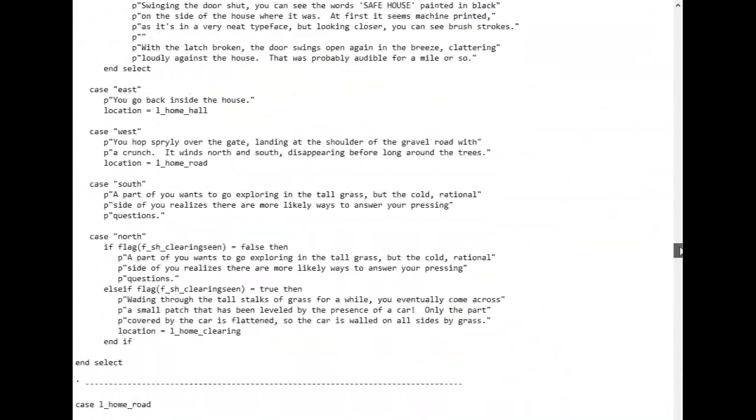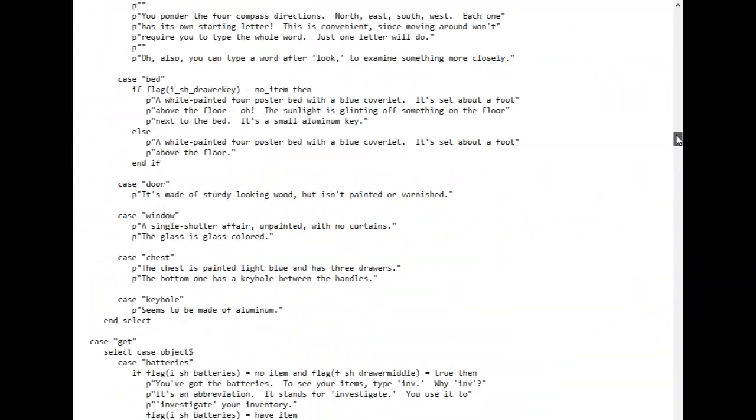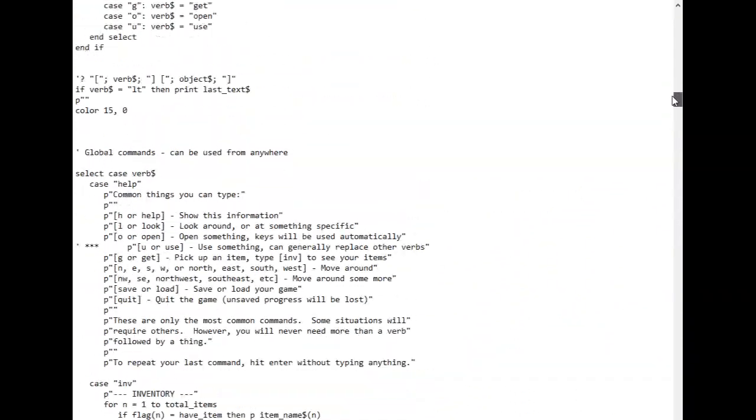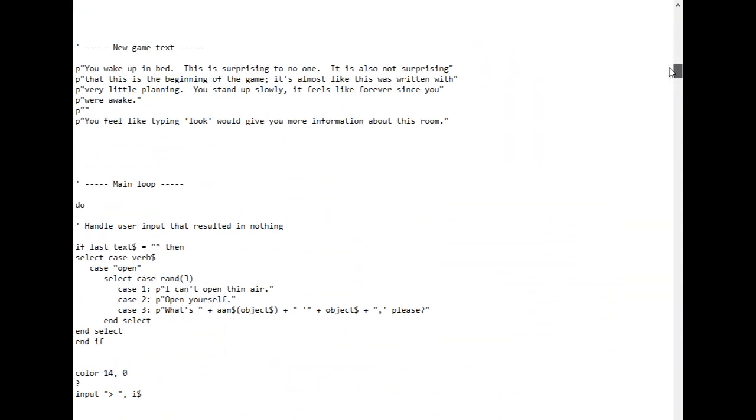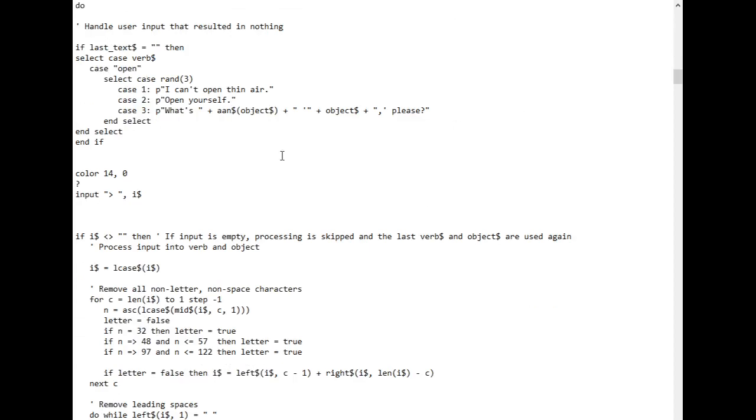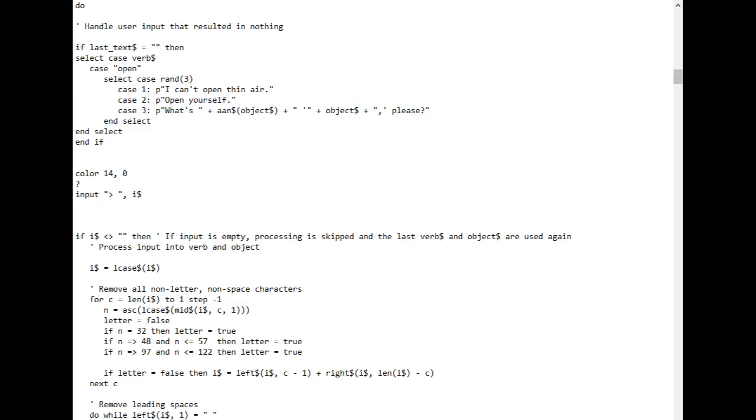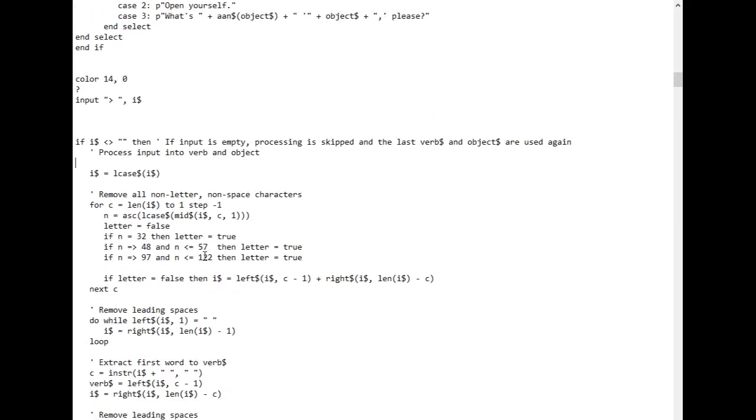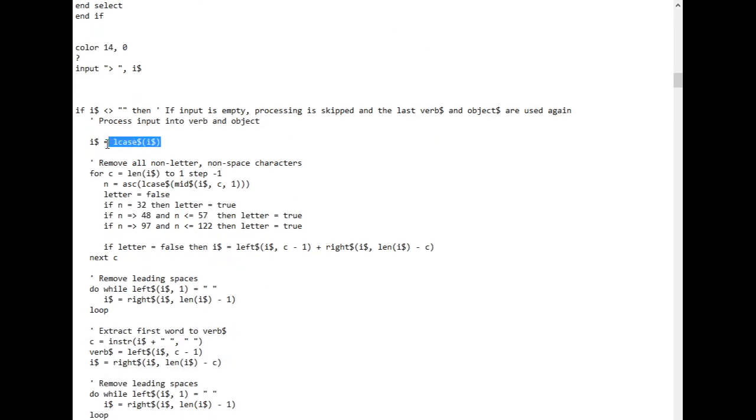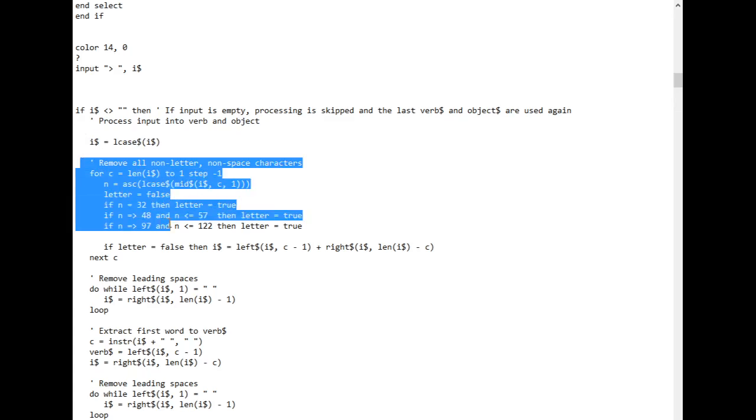So at the start of the main game loop here, this is where we get input from the player, this one input statement. So then after we get input, we process the input so it's easier for us to use. So we make sure it's all lowercase and nothing is case sensitive. It doesn't make sense for stuff to be case sensitive in a text adventure. Then remove everything that isn't a letter number or space.